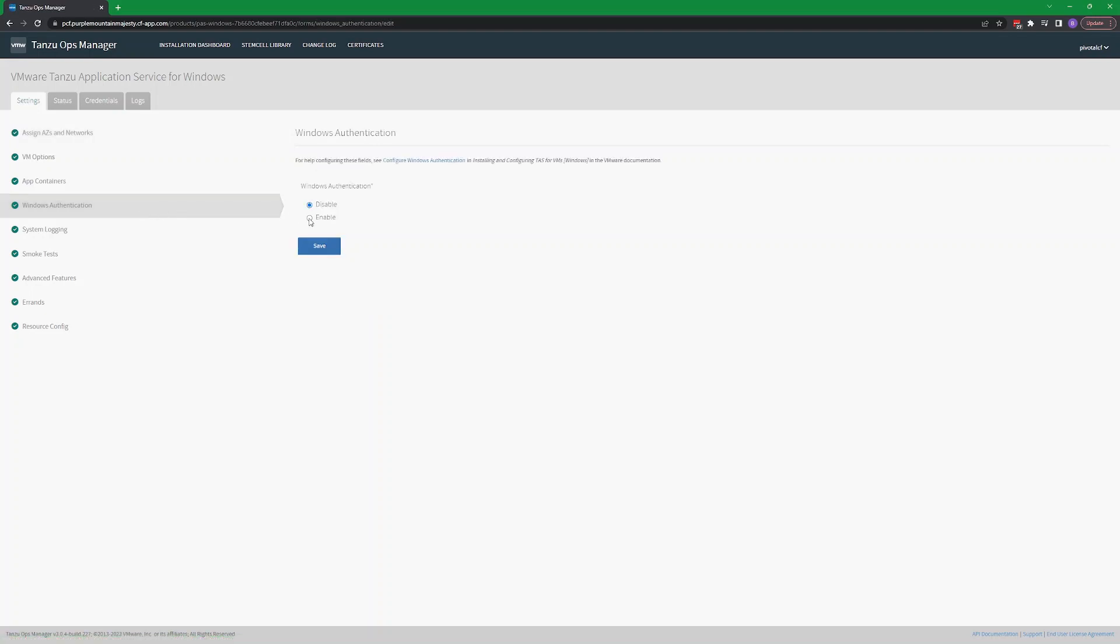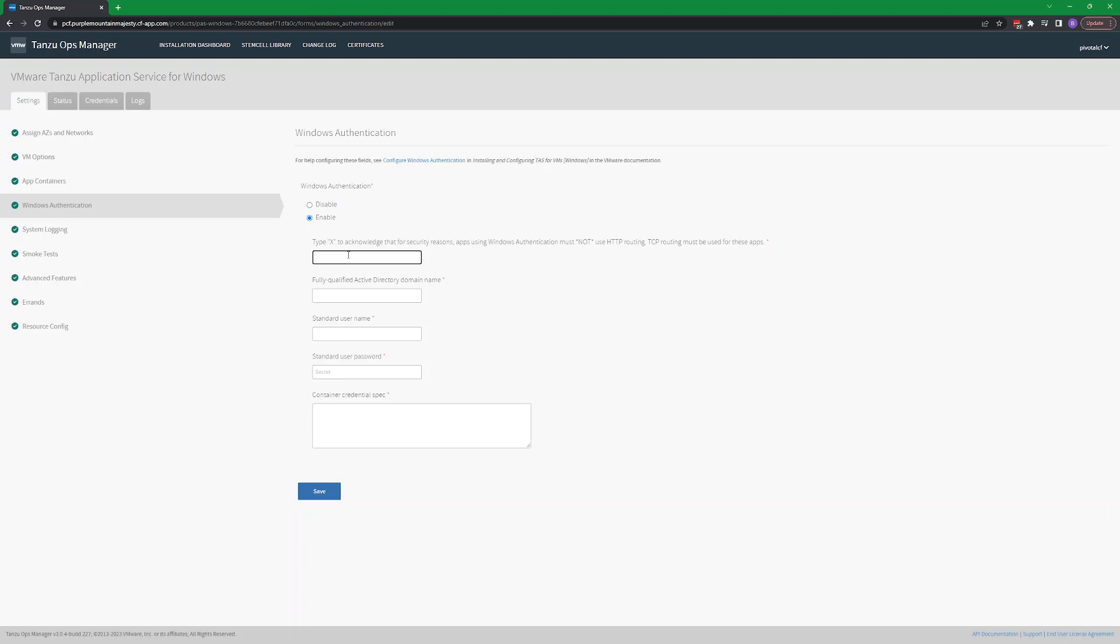Select the Enable option to show the configuration parameters for Windows Auth. Make sure that you acknowledge the warning about HTTP routing or the feature will not be enabled.